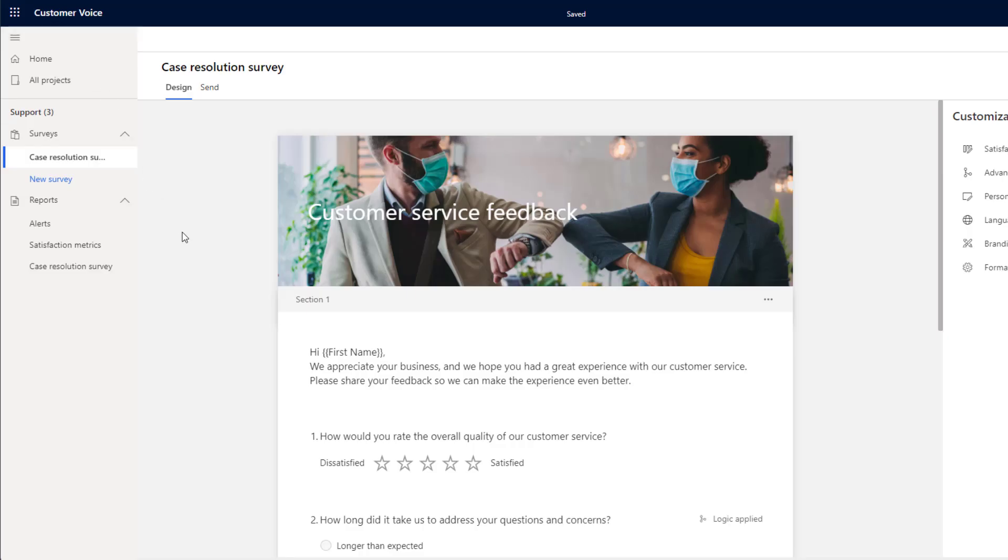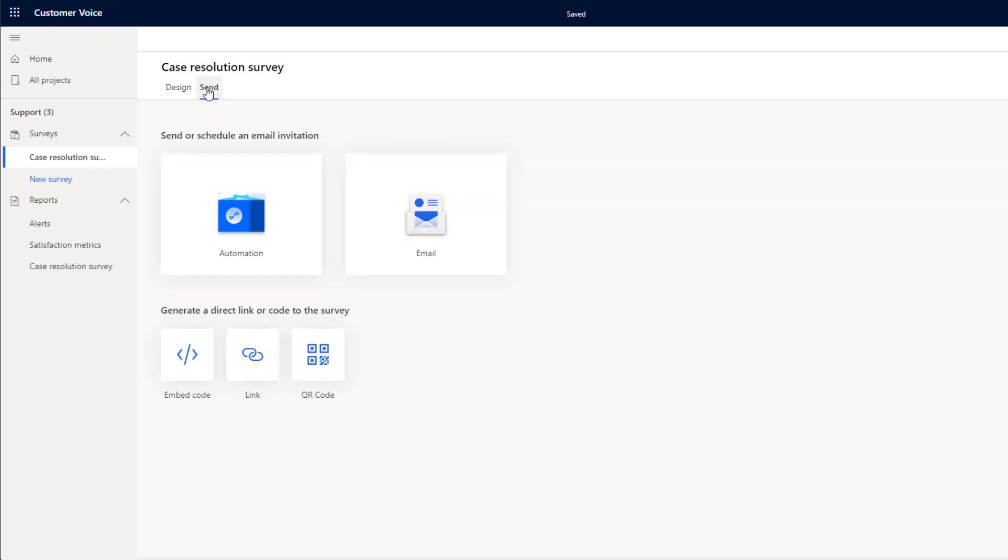Now we can go ahead and we can send this survey once we're happy with it. Now there's a few different ways that we can send surveys from Customer Voice. First of all, we've got automation. This uses Microsoft Flow.